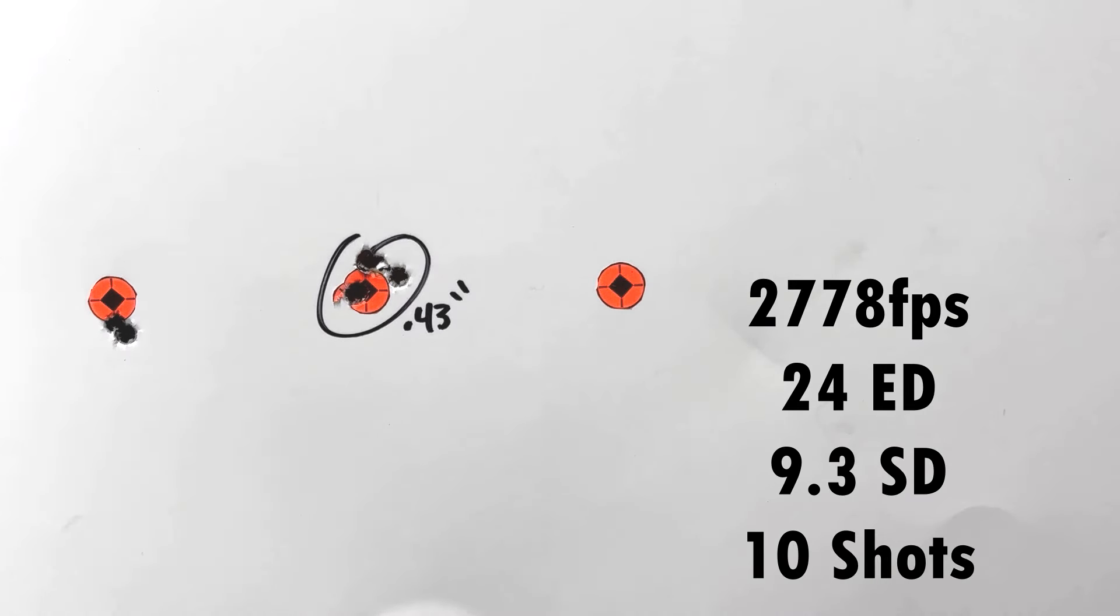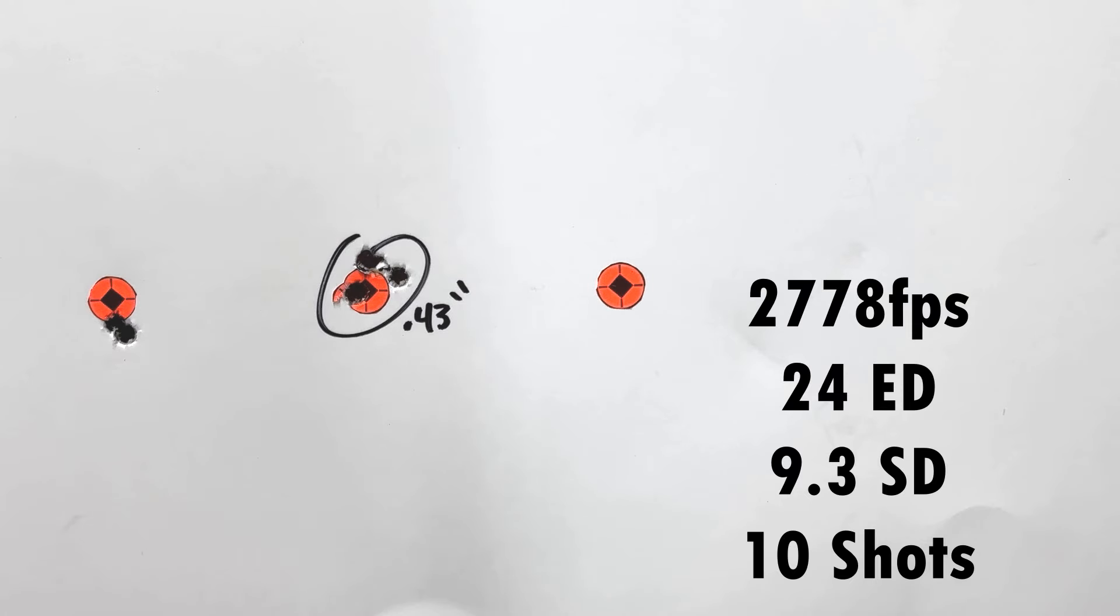Alright, so you see the two fowler shots on the left there at 34.5 and 35 grains. They grouped together, so that was pretty good. Showed me things were going to group together.